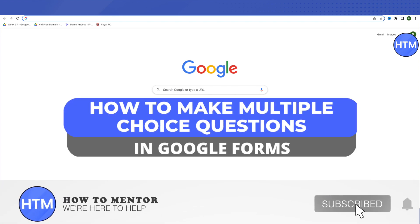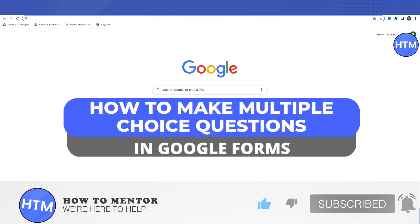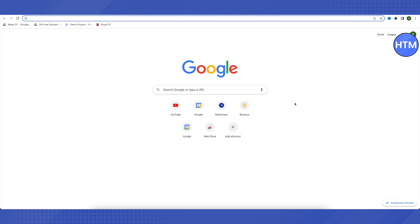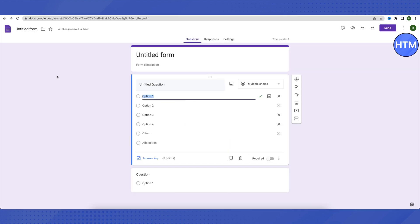Hello everyone, welcome to our channel. Today we will see how we can create multiple choice questions on Google Forms. For that, you need to open Google Forms and open any blank Google form.